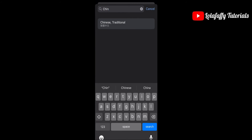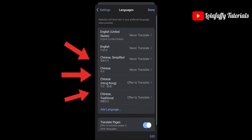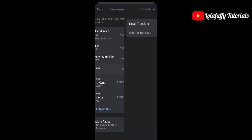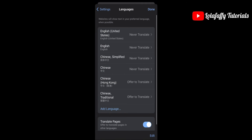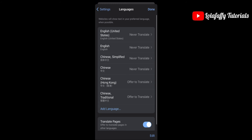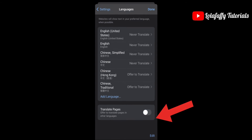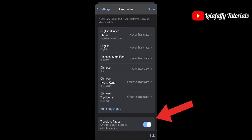Don't forget to switch on Translate Pages. Click on each option and change it to 'Offer to Translate,' then click on Translate Pages and click Done.